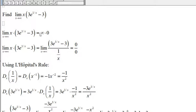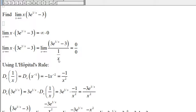From here we cannot use L'Hôpital's rule yet. So what we can do is rewrite the expression x times (3e to the 1 over x minus 3) like this. Multiplying by x is the same as dividing by 1 over x.